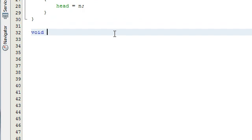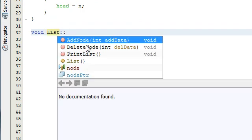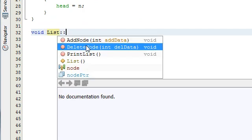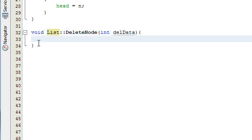We're going to define that from the list class, so we do list colon colon to do that. I'm just going to select delete node from my drop-down list. If you don't have that option, you can just type this out by hand. Then we're going to do an opening and closing curly brace and define the delete node function inside the curly braces.